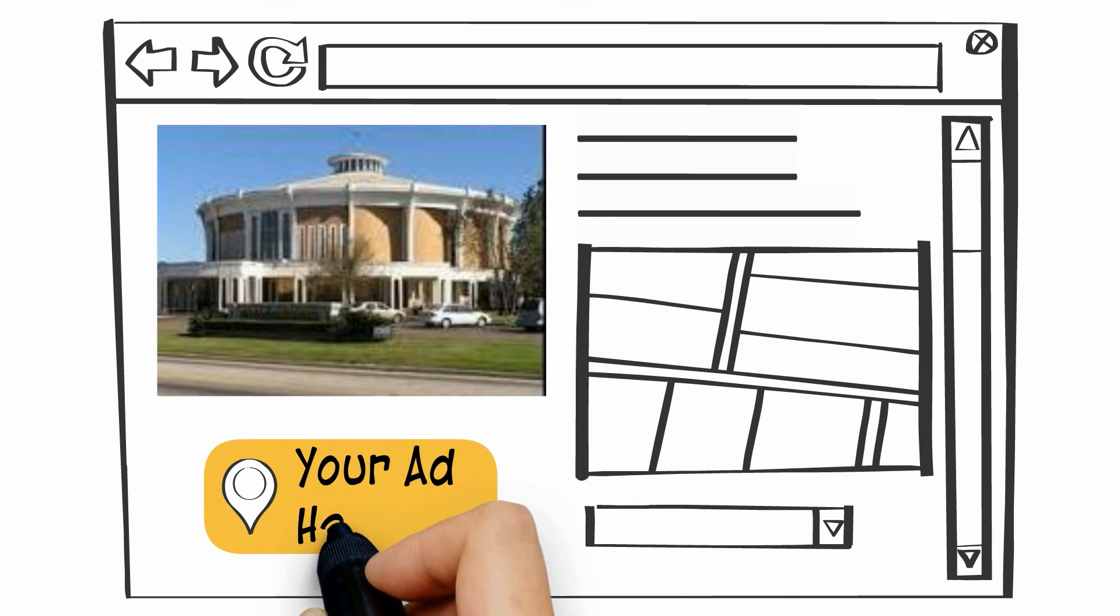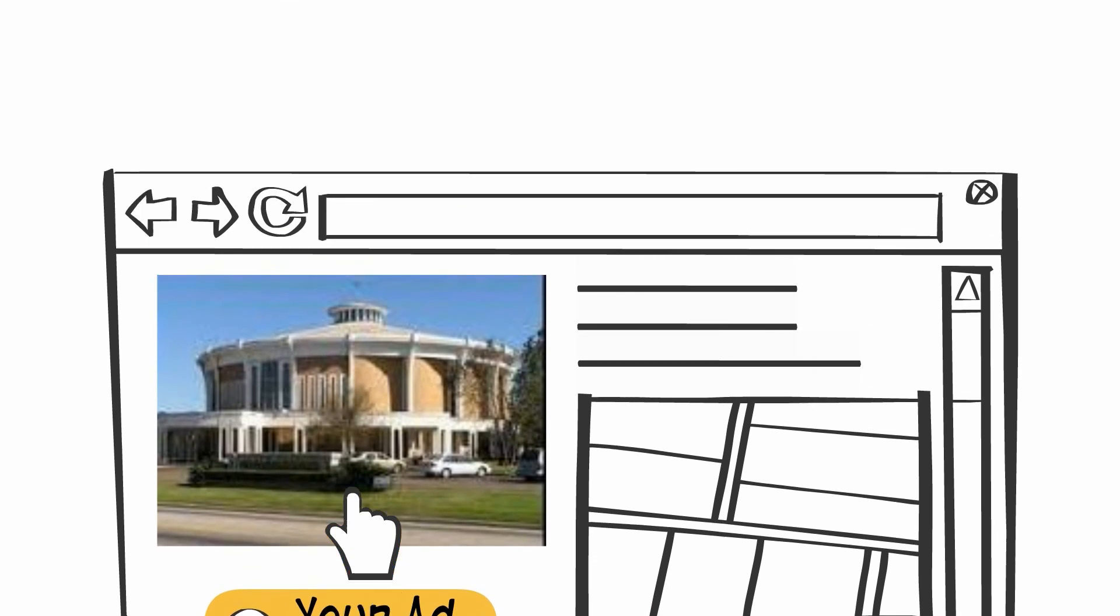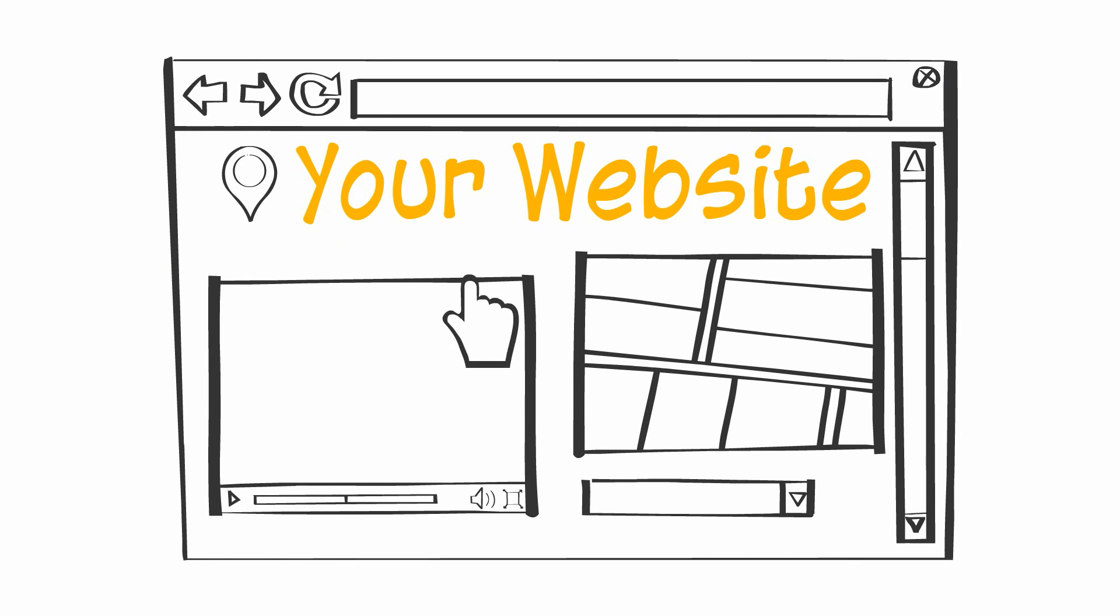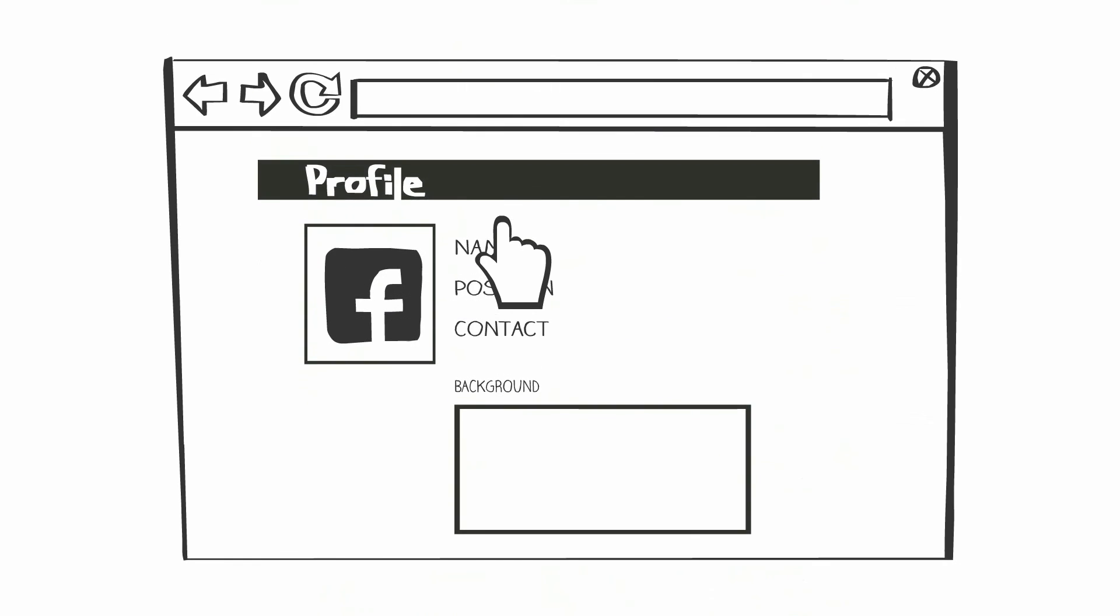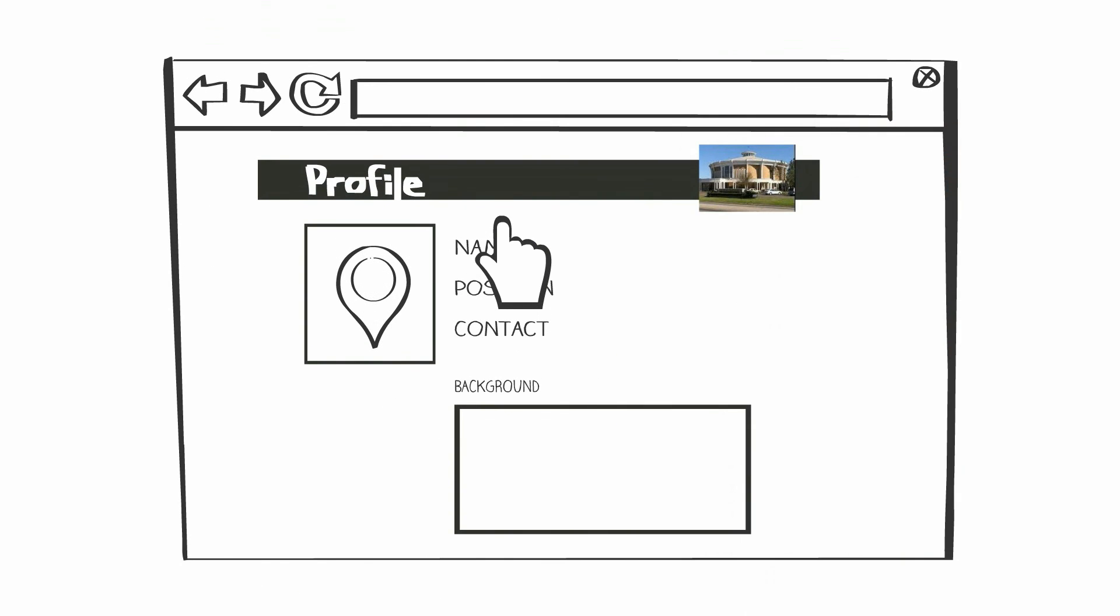Website sponsors receive a banner ad that will appear on this website. You will also be listed in the directory of local businesses that support the church and school. When a visitor clicks on your ad, they can instantly connect with you via your website, a Facebook page, or a business profile page that we can build at no extra cost.